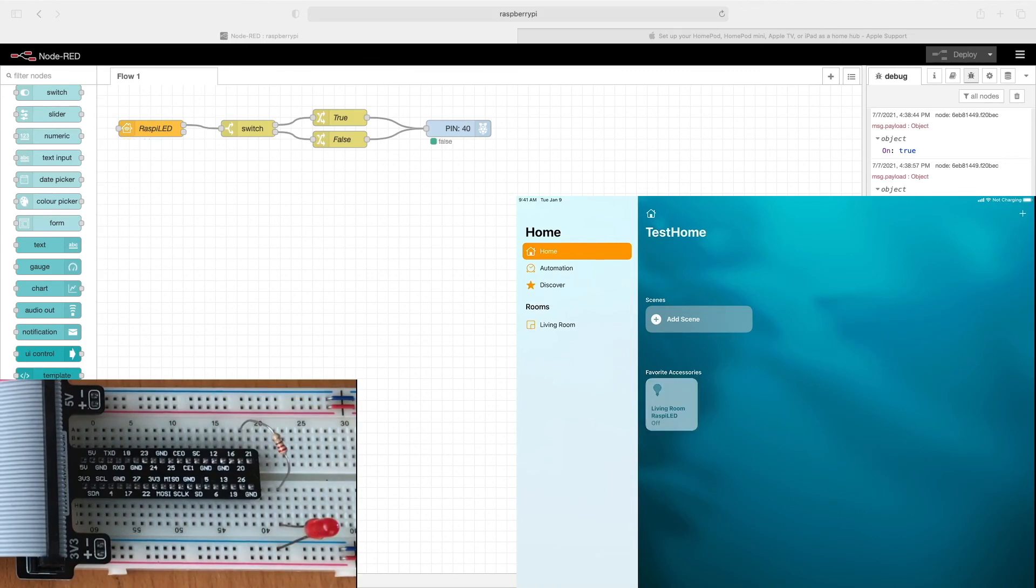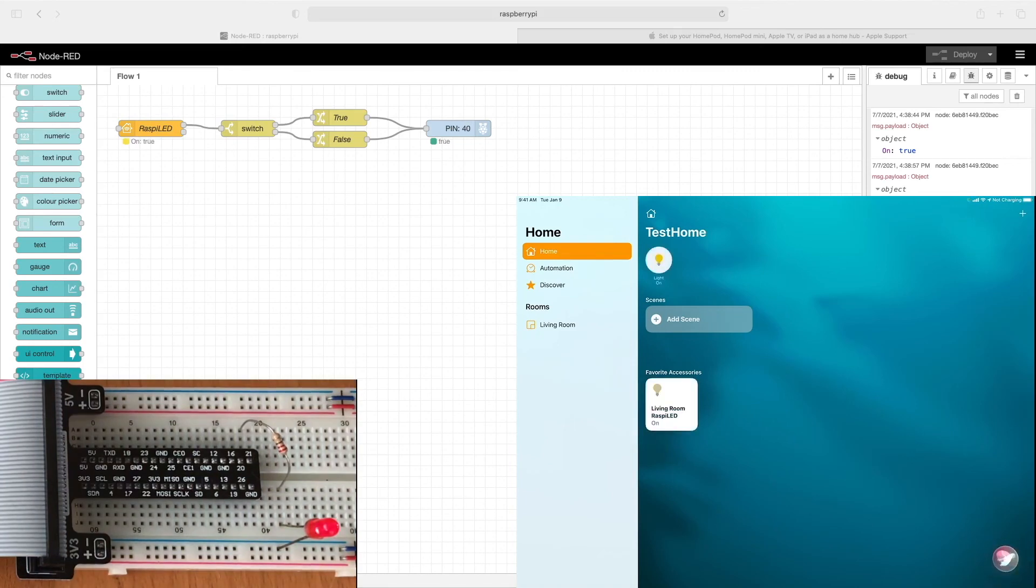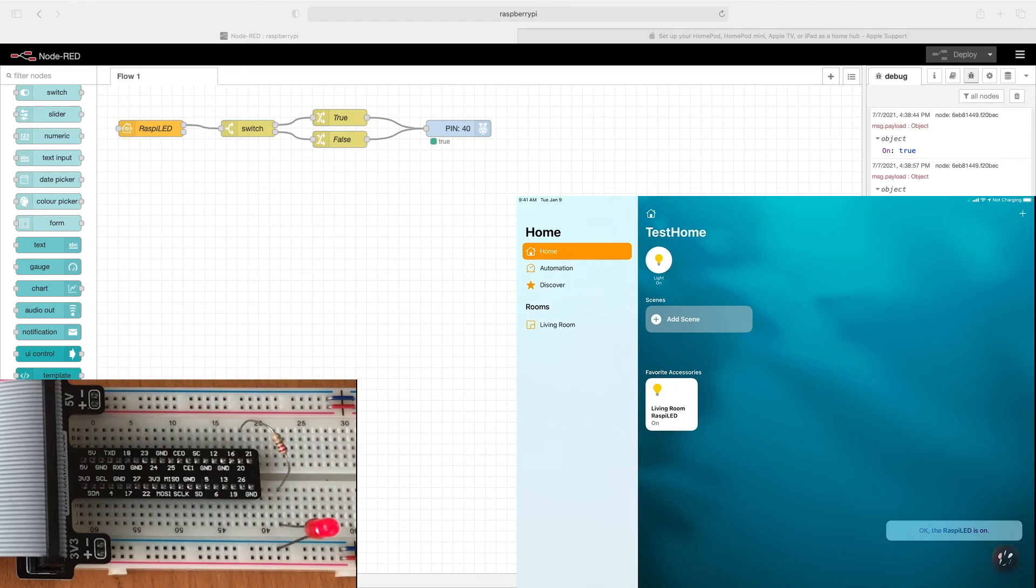Now we can also use Siri. Turn on the Raspi LED. Okay, the Raspi LED is on. Turn off the Raspi LED. Okay, the Raspi LED is off.